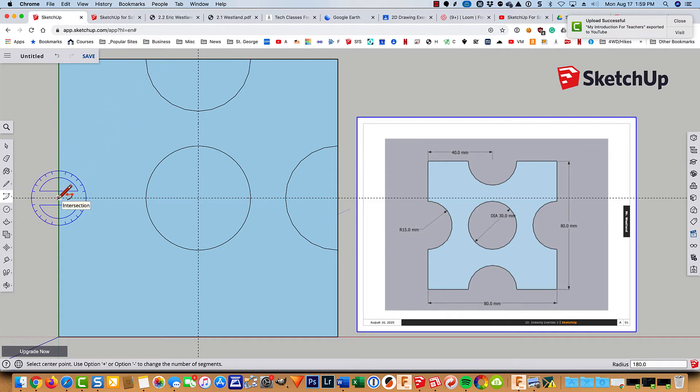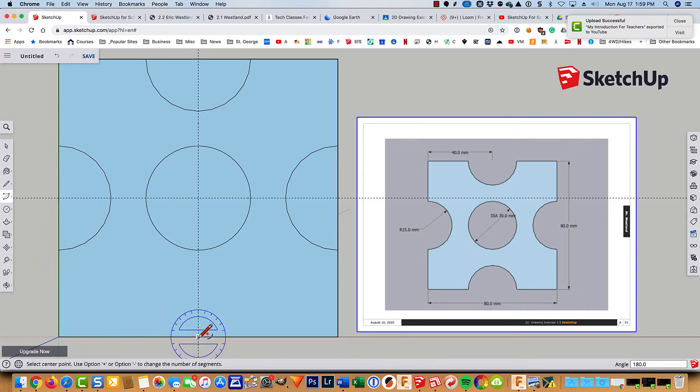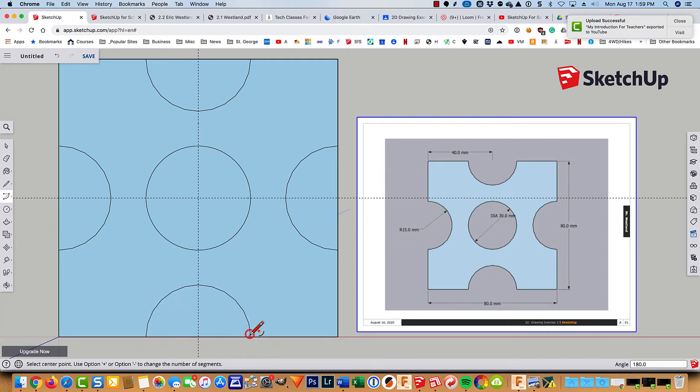And I'm going to do it two more times. And one more time here. There's the center of my arc. Just mouse over along the red axis. 15 millimeters. Sweep around like so.